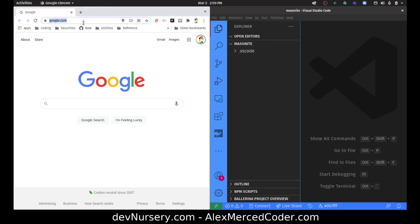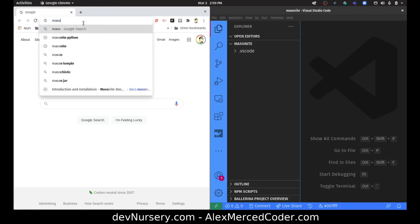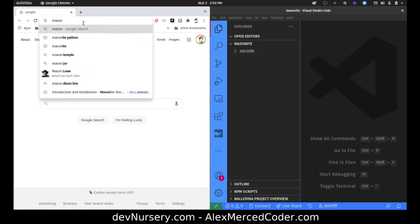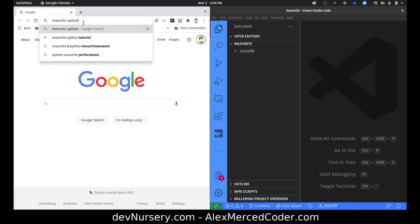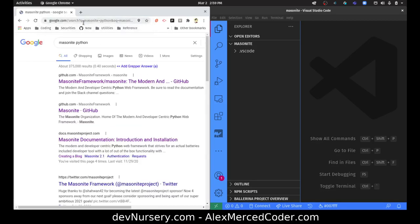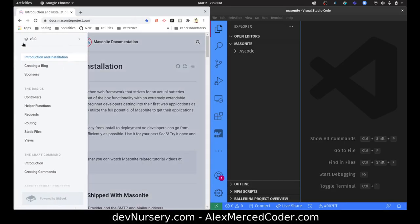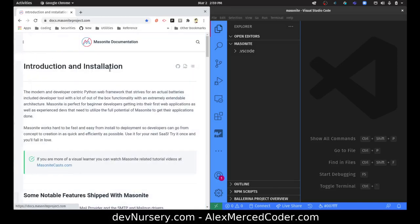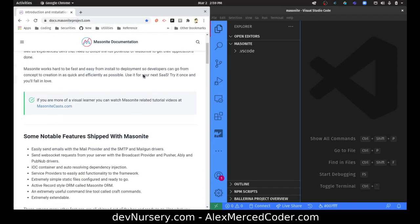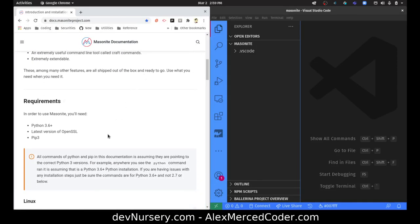I have dabbled with Masonite a little bit, but it's been a few weeks, so we're going to refresh together. We're going to bring up the Masonite documentation and create a whole new fresh virtual environment. So docs.masoniteproject.com — let's look for introduction and installation. Python 3.6 is required, so let's check what version of Python we have.